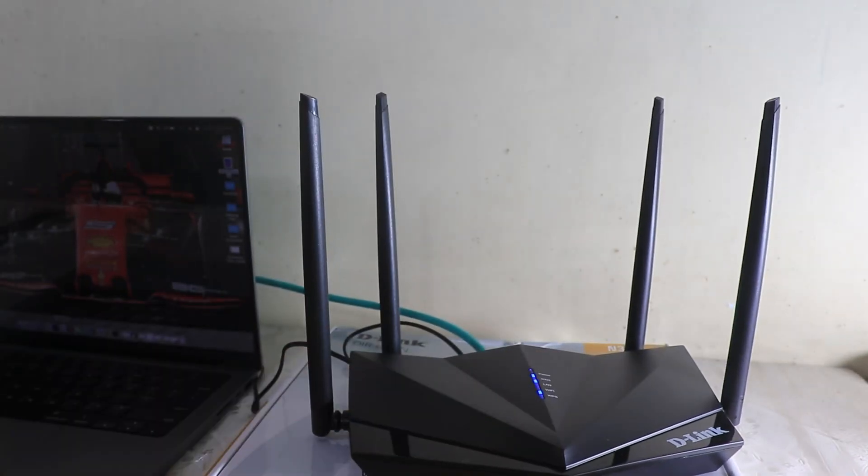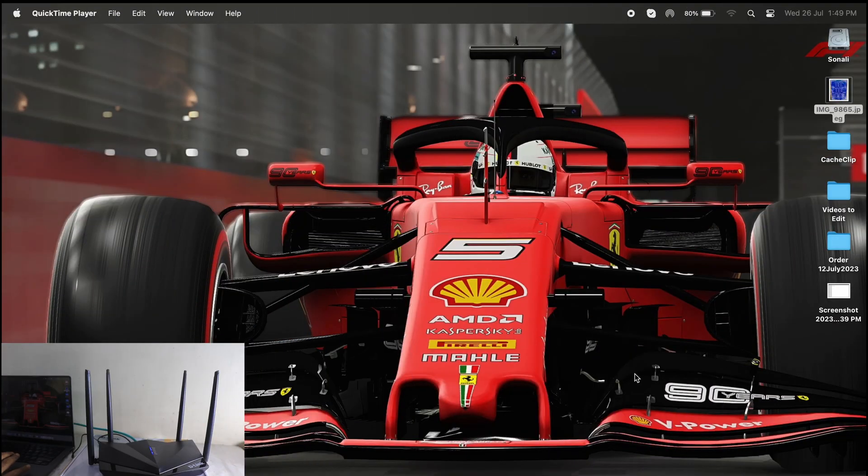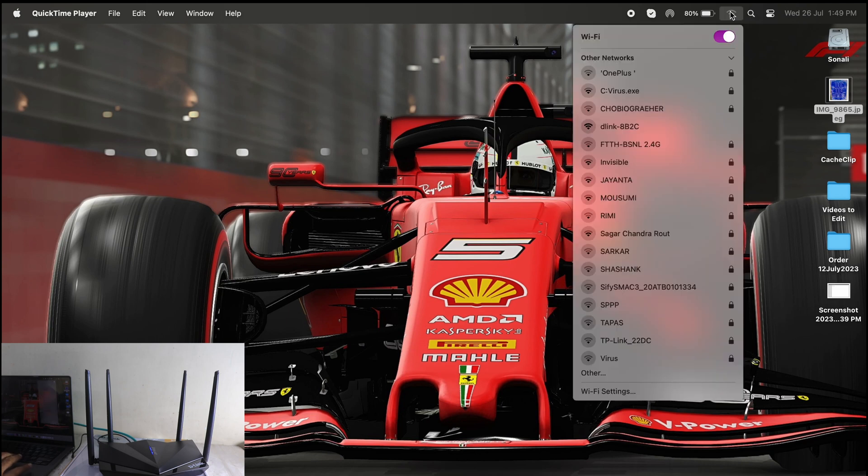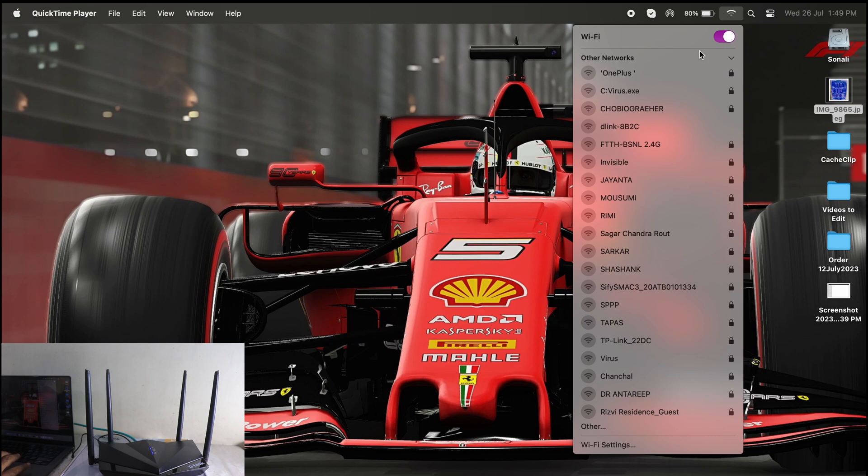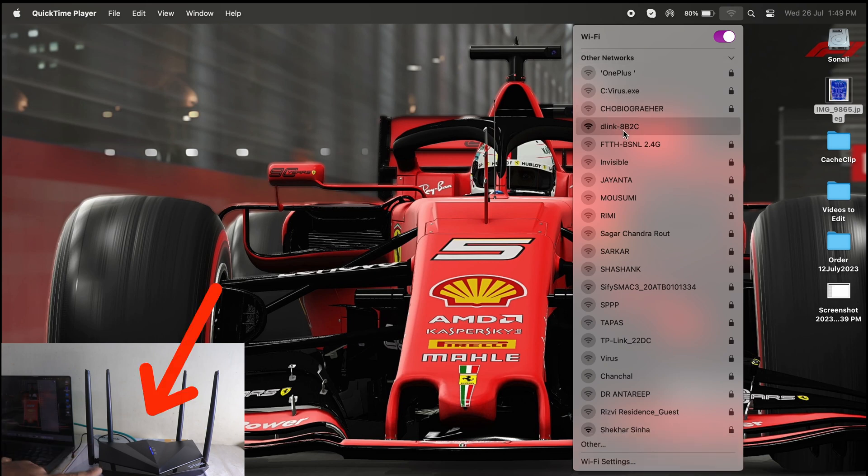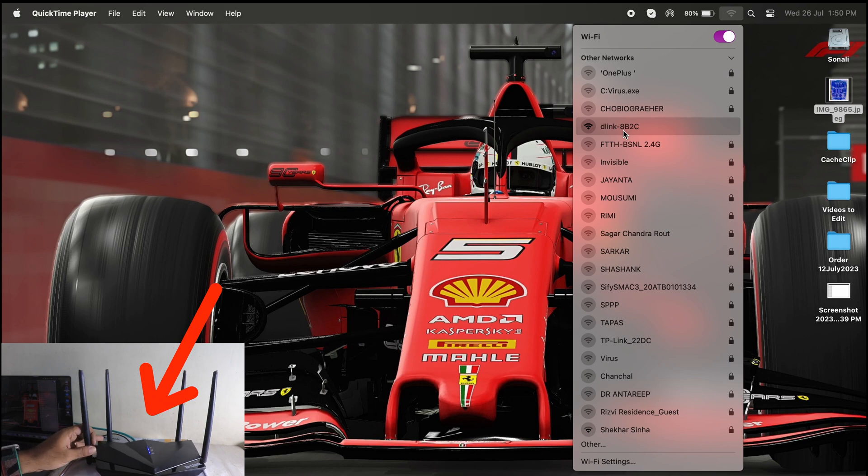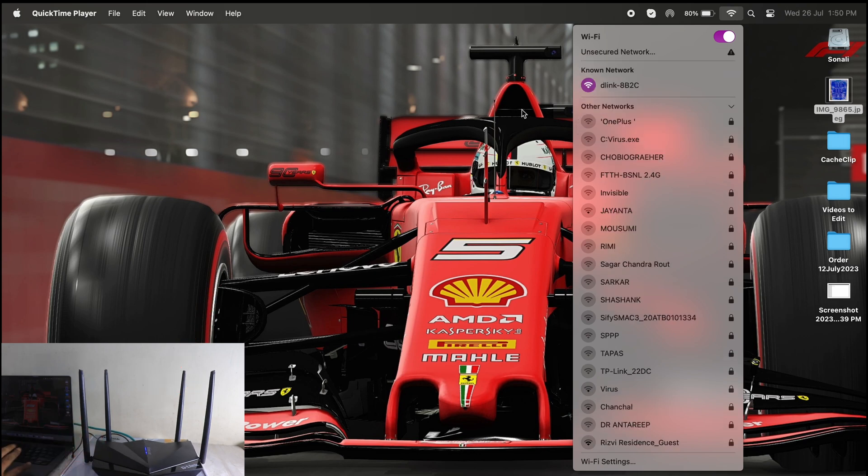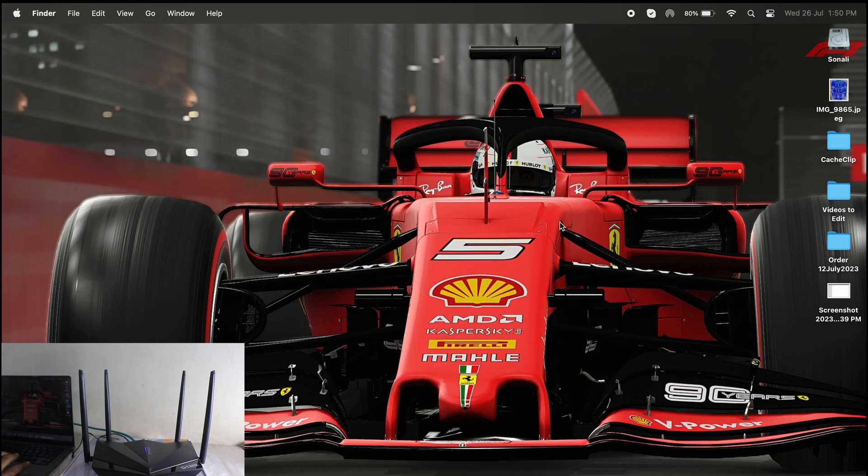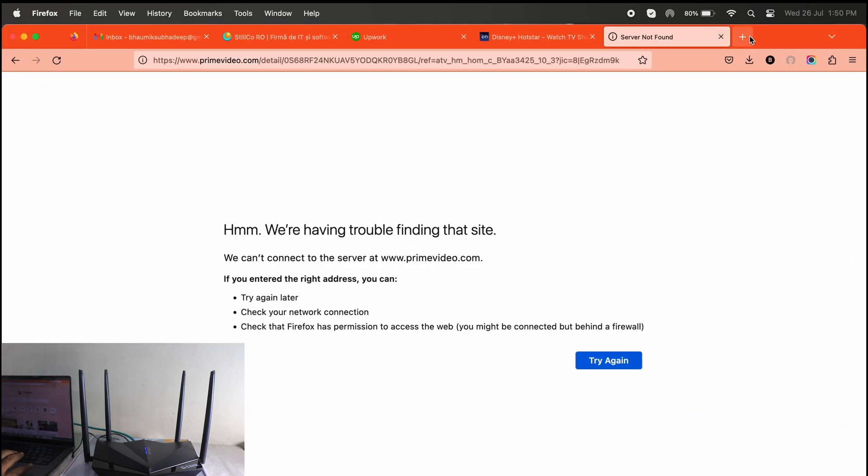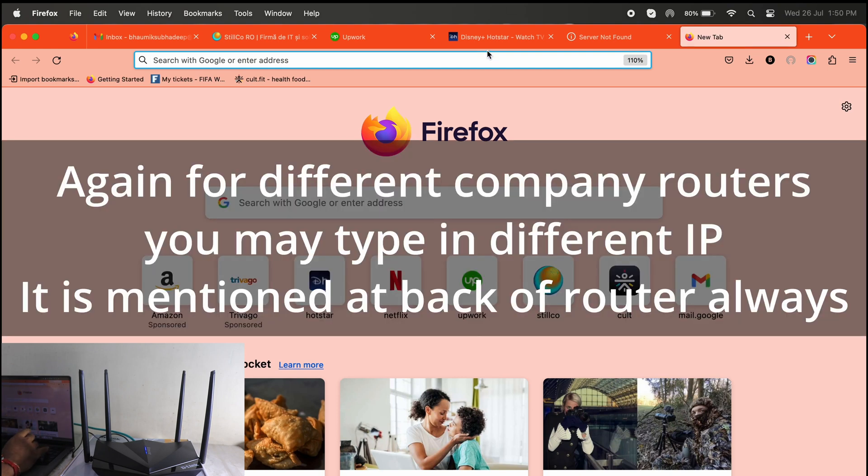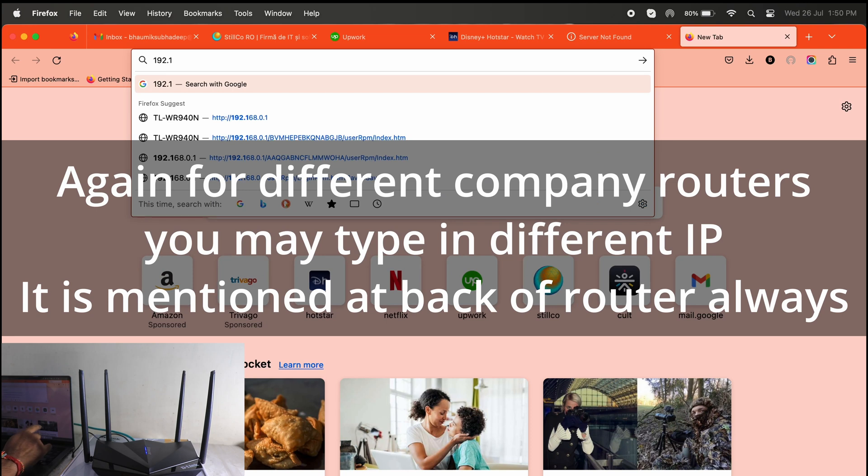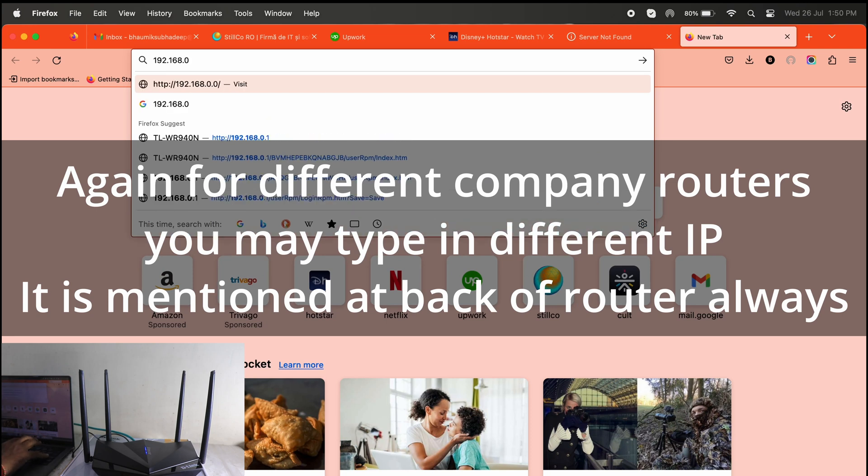So guys, now the screen recording has started. What I'll do is that I will just go to my WiFi signal over here and I will switch it off once, then switch it back on. I will look for this particular one, D-Link 8B to C, the one that I showed you, the SSID name that was in the back of my router. So I'm just connecting it. It didn't ask for password, even if it would have asked I would have given it blank as mentioned in the router. Now you have to type 192.168.0.1, hit enter.